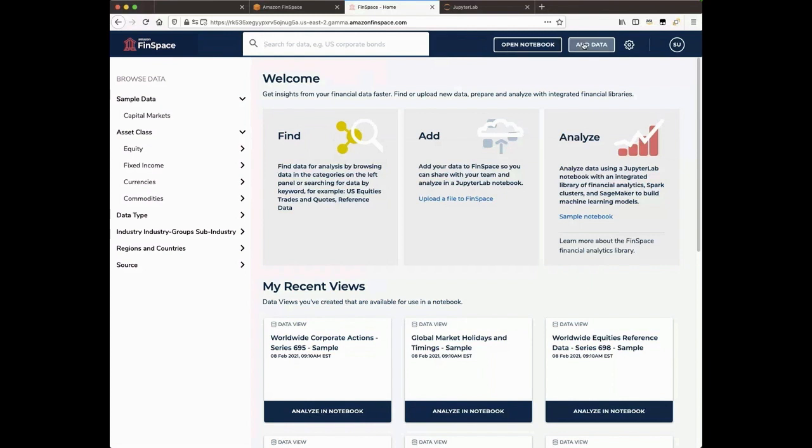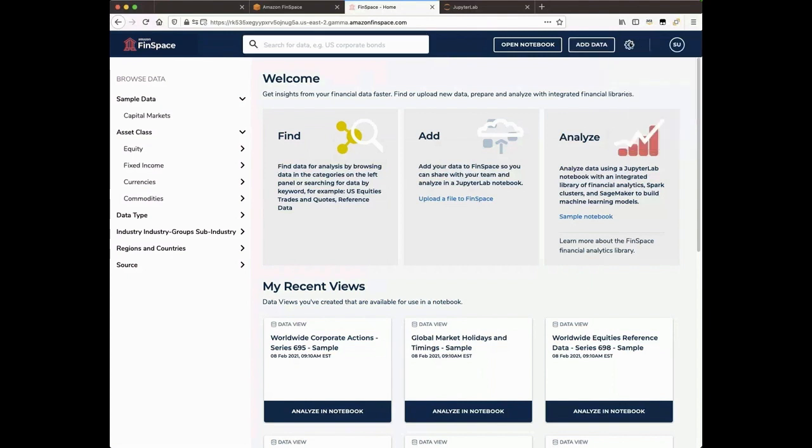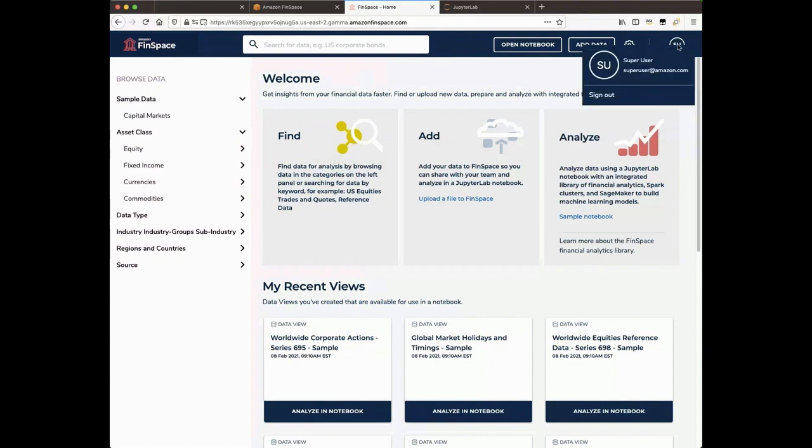There are also two menus. The Gear menu contains various administrative tools, as you see here, and the Initials menu from which you can log out of FinSpace.